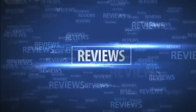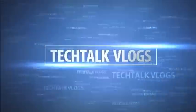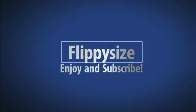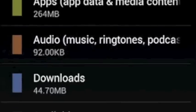Hey, FlippySize here, and if you need to free up some space on your Android device, then you guys got to check this out.